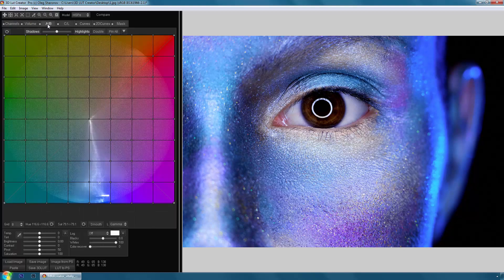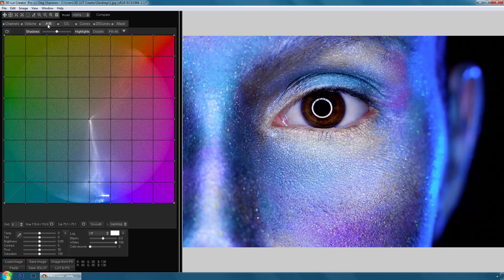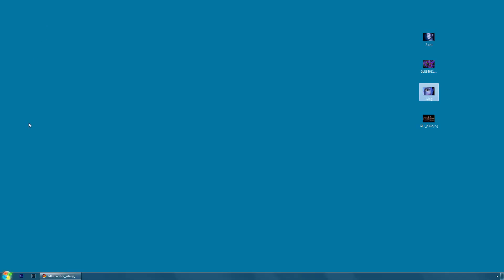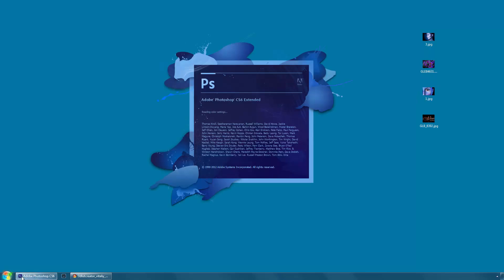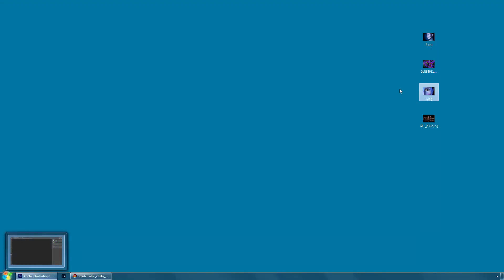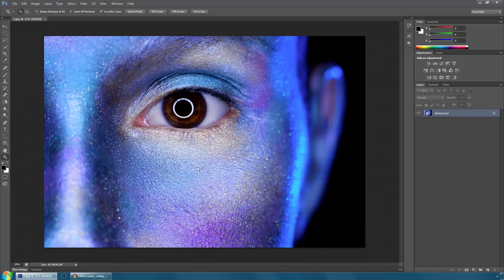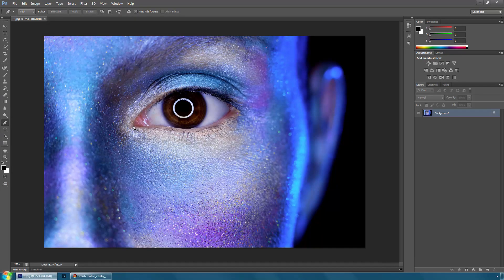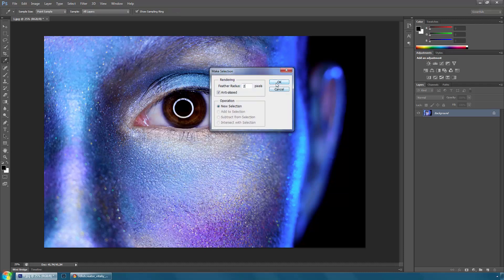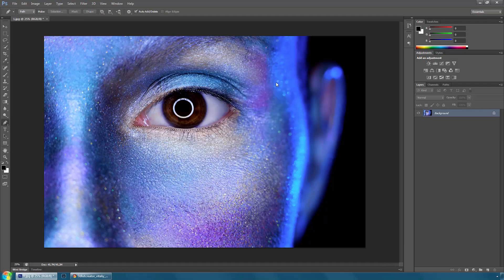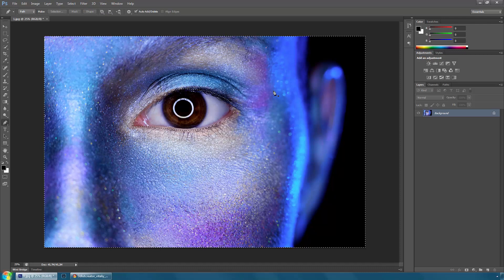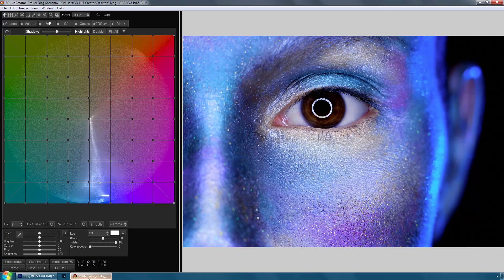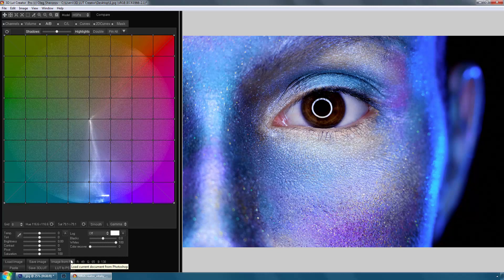In version 1.0 there is an opportunity to create an alpha channel directly in 3D LUT Creator. Alpha channel is an additional channel of the image which stores a mask or a selection. I'll show you it with an example. Open the new image in Photoshop. I will select the girl's eye. Then I'll invert the selection. Then I'll import the image into 3D LUT Creator holding the Shift key and clicking Image from PS button. At the same time, along with the picture from Photoshop selection was exported.